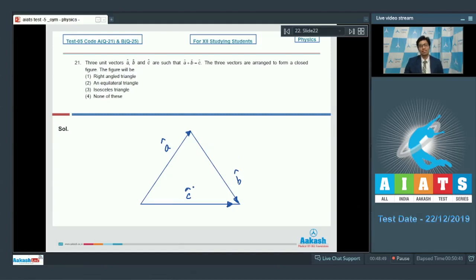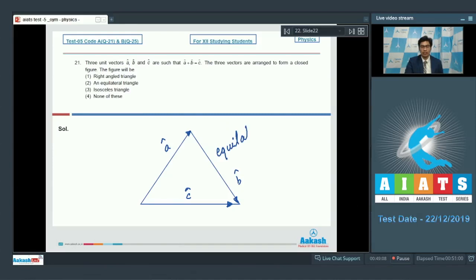Because a plus b is equal to c, they must form a closed triangle. And because all of these vectors are of the same magnitude, i.e. one, the triangle must have sides of equal lengths, which means this triangle must be equilateral. The correct answer for this question is option number 2.